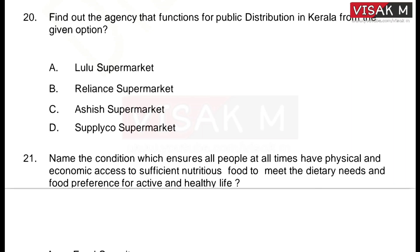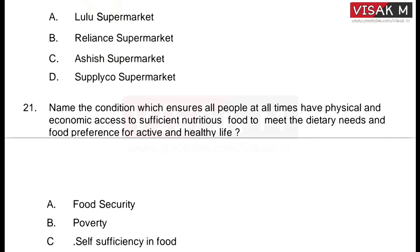The options for the agency functioning for public distribution in Kerala are: A) LULU Supermarket, B) LLN Supermarket, C) ASHISH Supermarket, D) Supply Co. Supermarket. The right answer is option D, Supply Co. Supermarket.